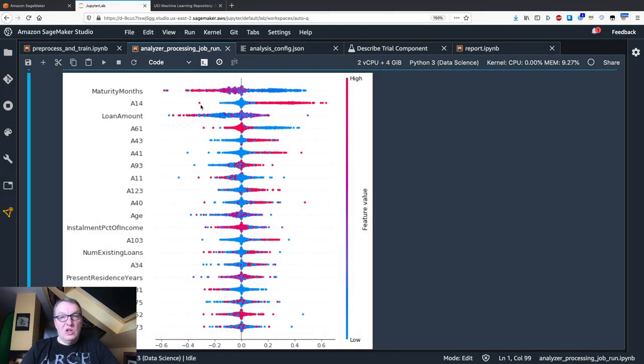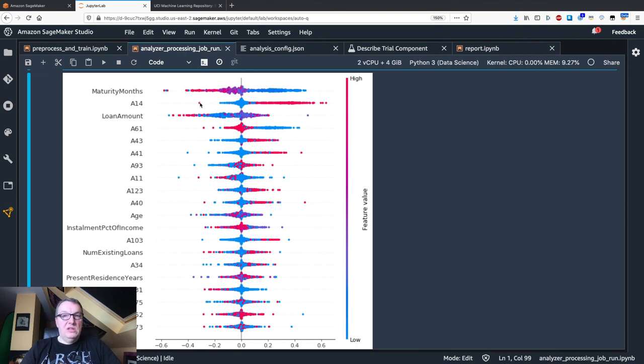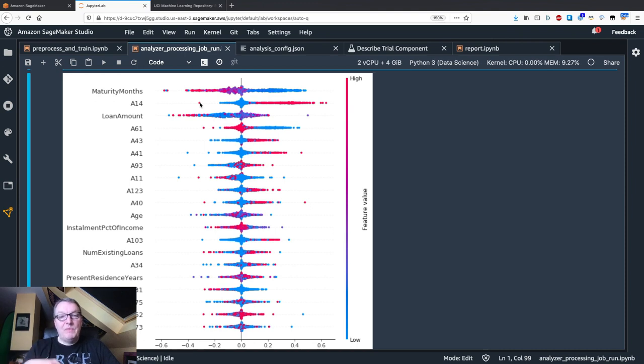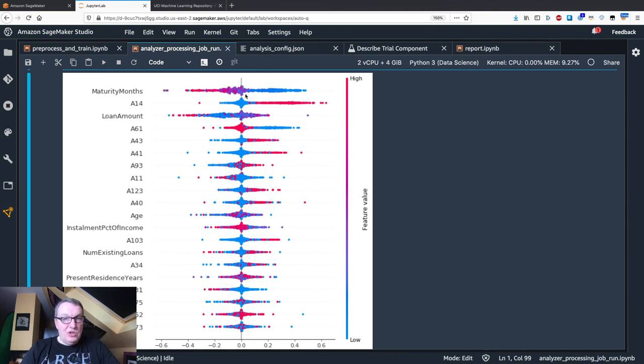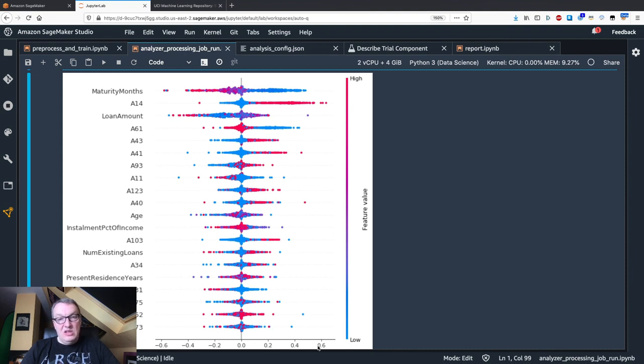What do those dots mean? Each dot represents the feature value for an individual data instance, and the color tells us whether this feature value is a high value or a low value.